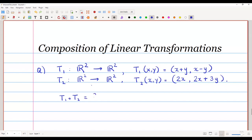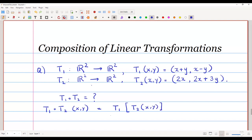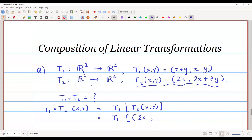T1 composite T2 of (x, y) is equal to T1 of T2(x, y). Let us simplify: what is T2(x, y)? T2 says take two times x as the first component, then in the second part take two times the first component plus three times the second component. So we get (2x, 2x + 3y), which is equal to T1(2x, 2x + 3y).